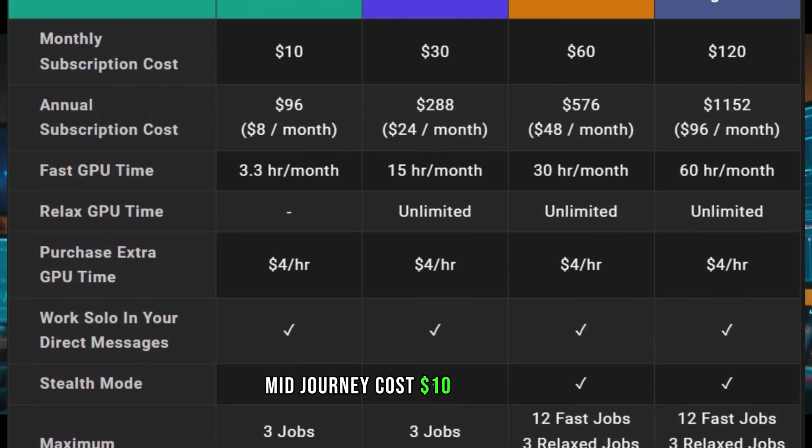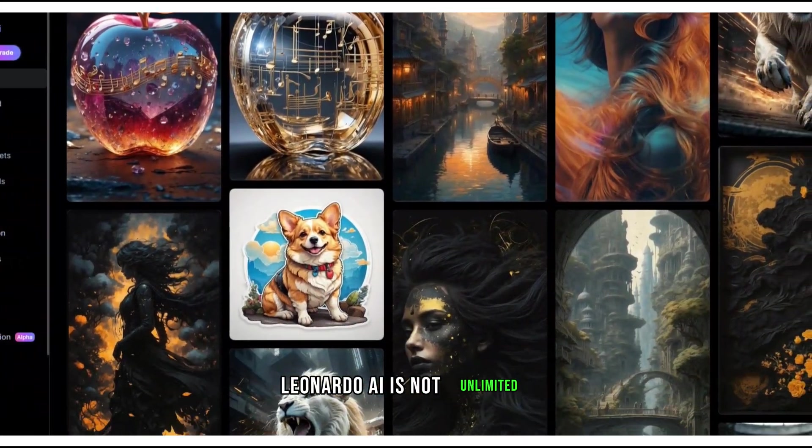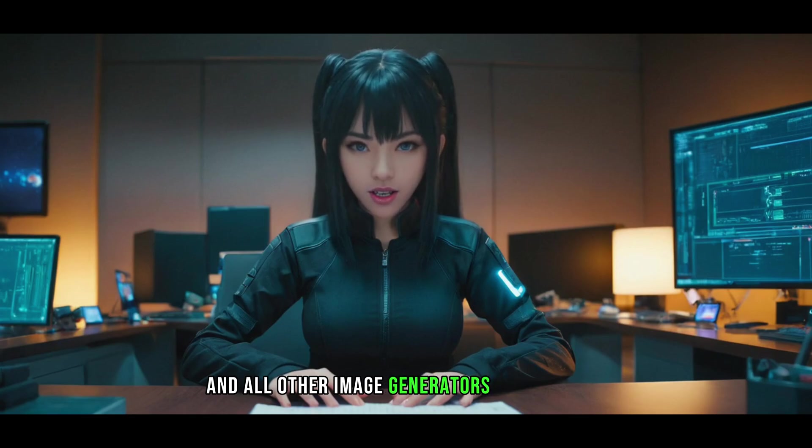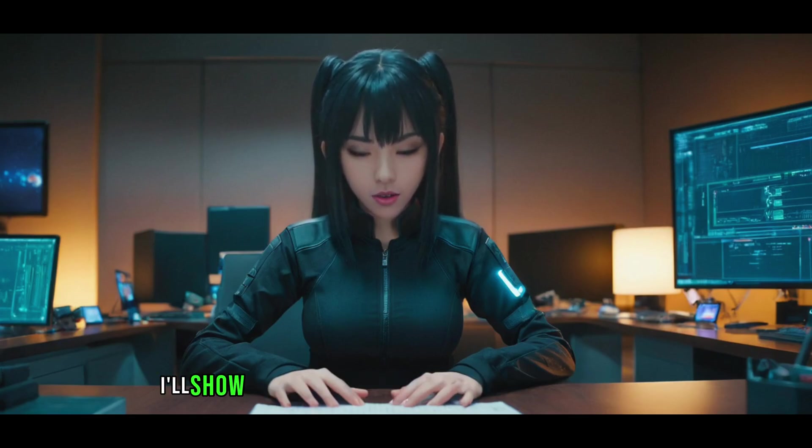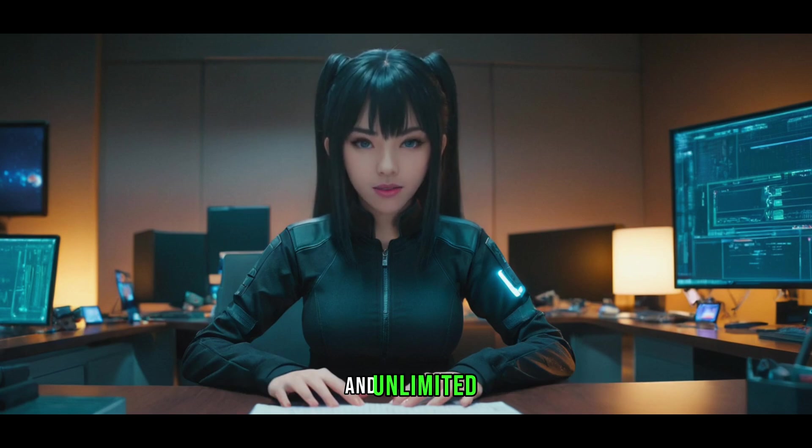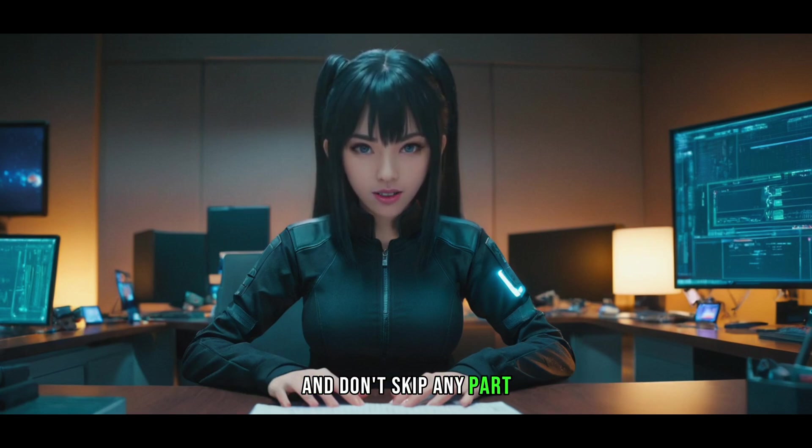Mid-Journey costs $10 per month, Leonardo AI is not unlimited, and all other image generators are not free. But luckily, I'll show you one image generator you can use for free and unlimited. So please watch this video in full and don't skip any part.